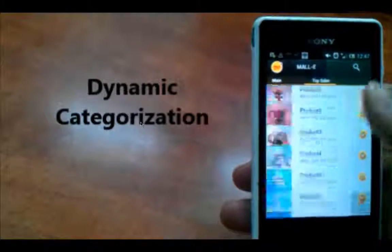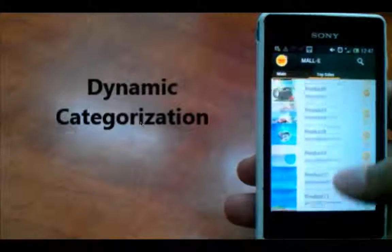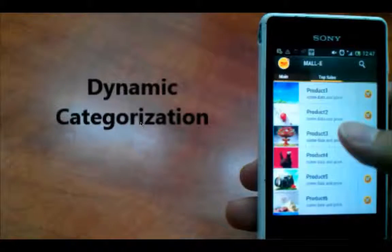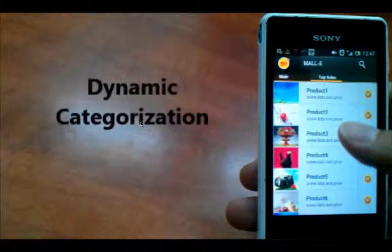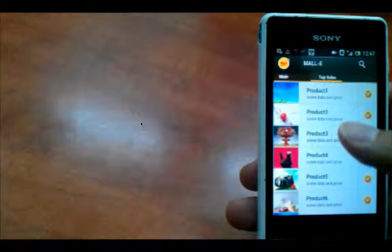With MOLLE, consumers are also enabled to surf dynamically generated lists of products that may be very interesting for them, such as top sales products, new products, and trending products.